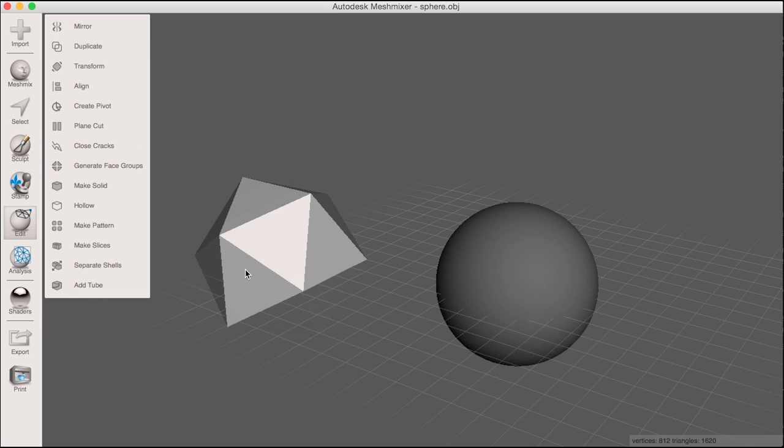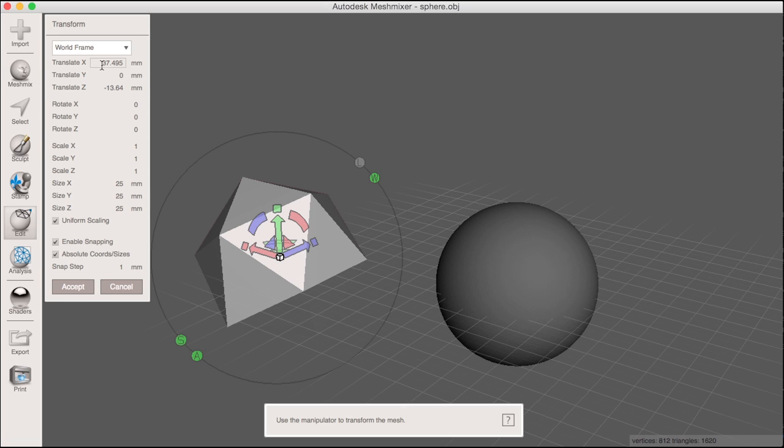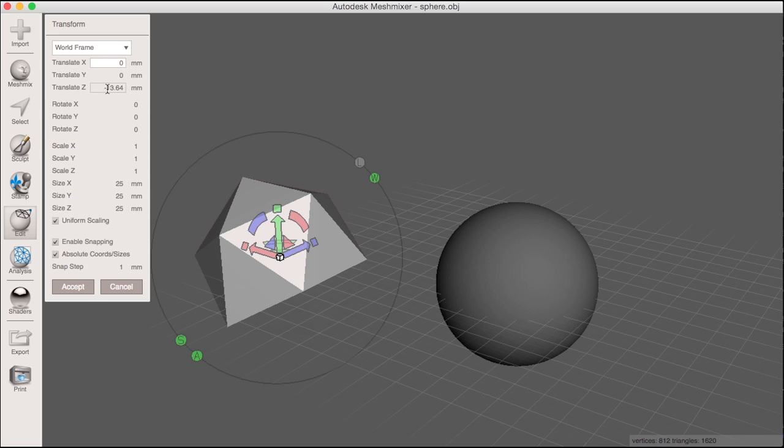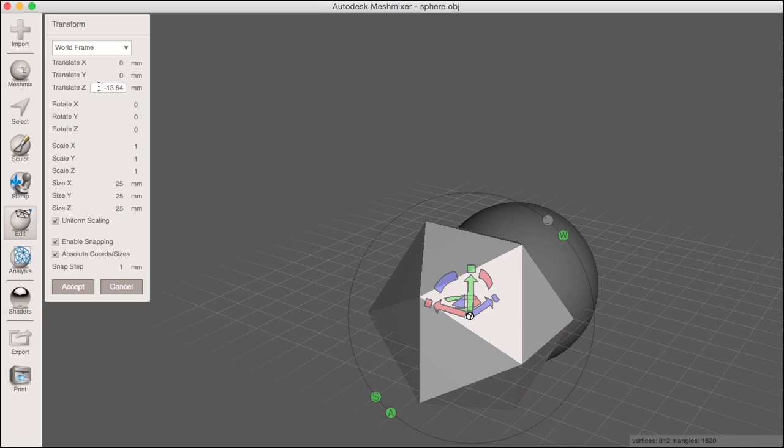And now I can use the translate tool to do the same for the icosahedron. Here I just zero out the same translate parameters.